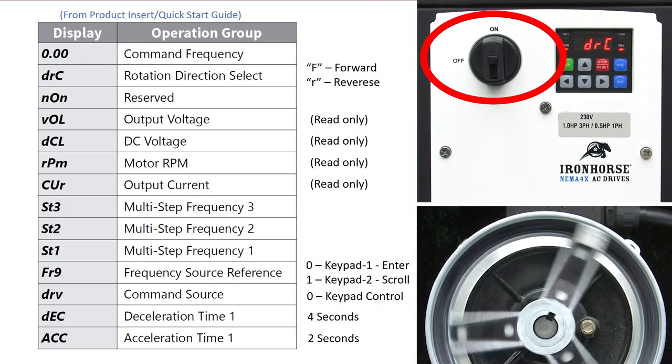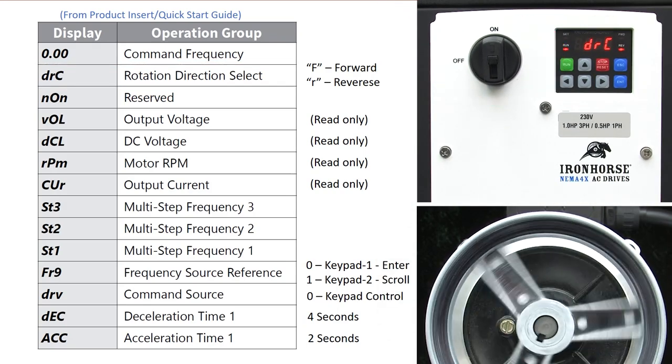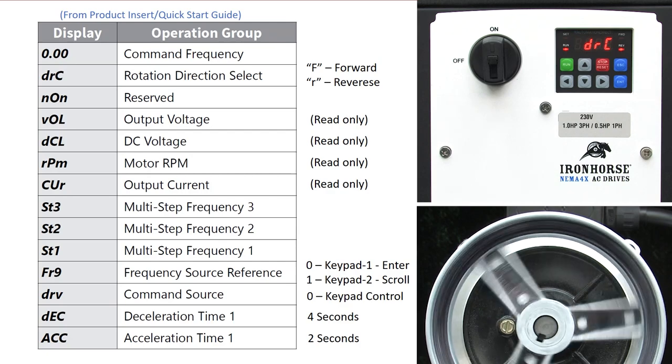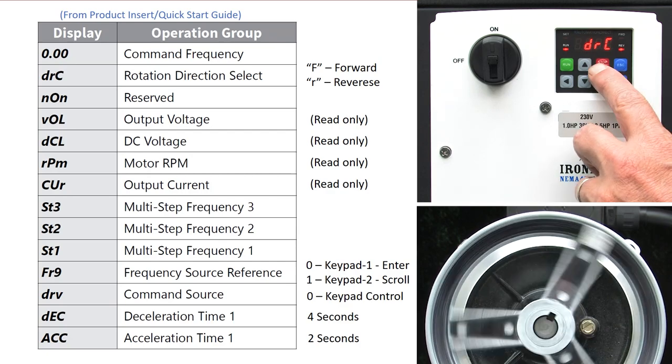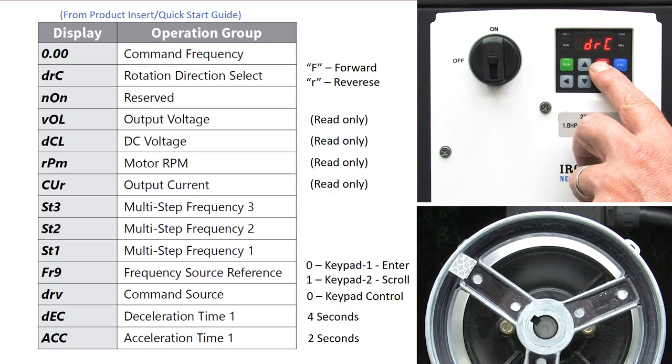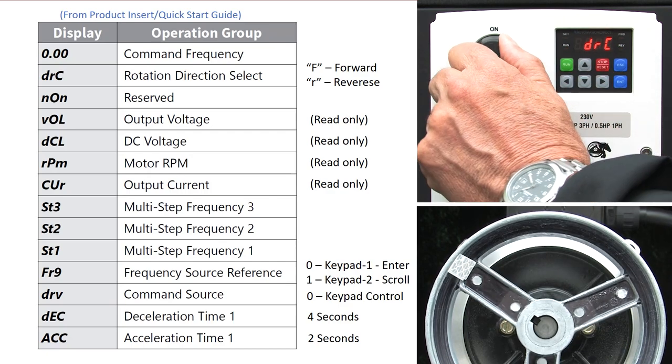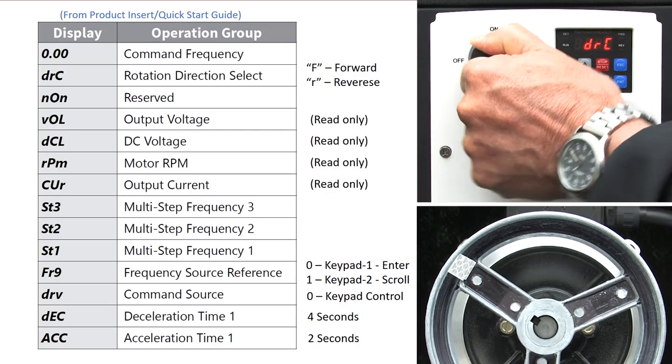While the built-in disconnect is handy, you should never use that to stop the motor. Always hit stop, wait for the motor to spin down, then remove power from the drive.